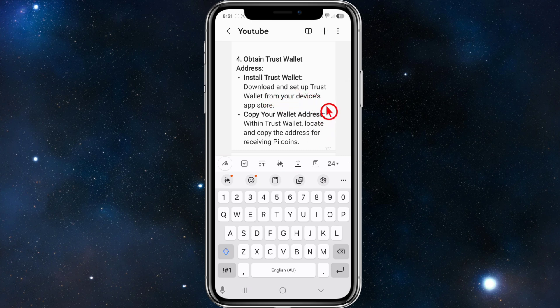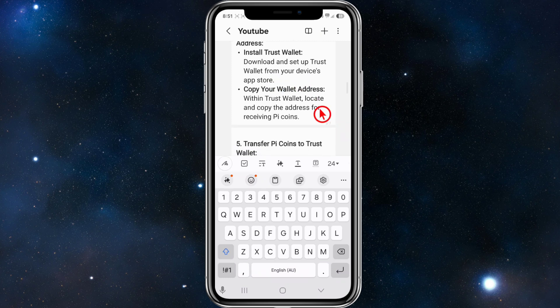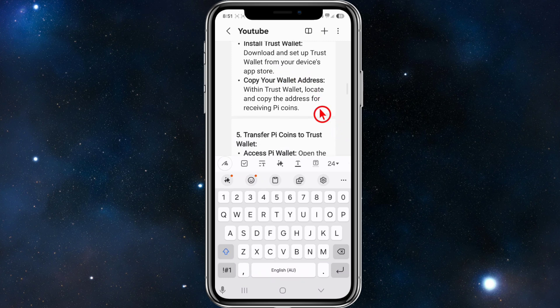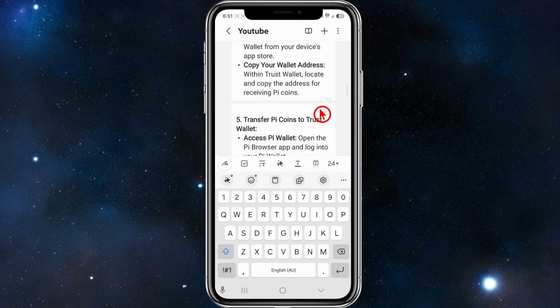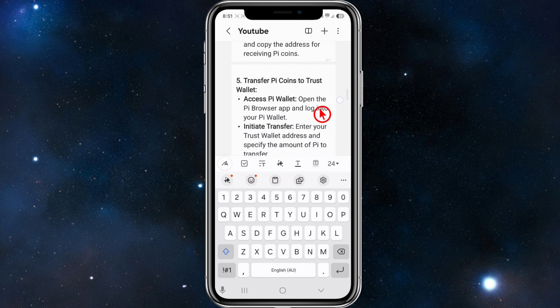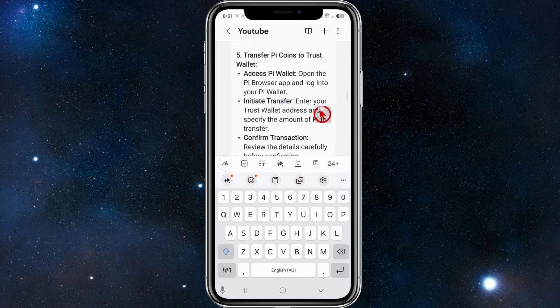Number four, obtain your Trust Wallet address. Install the Trust Wallet app by downloading and setting it up from your device's app store — I've got a video on that if you want to check it out. Then, within Trust Wallet, locate and copy the address for receiving Pi coins.